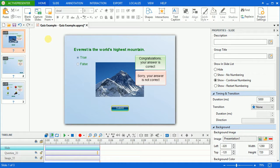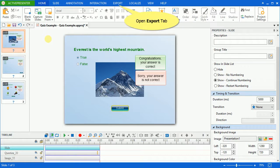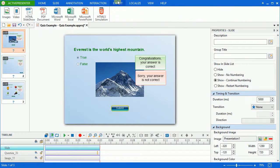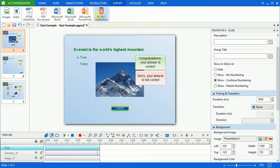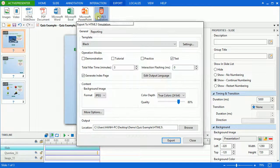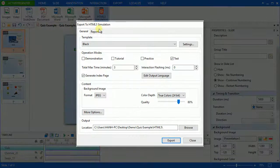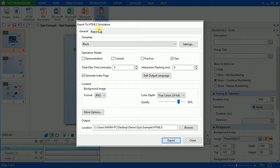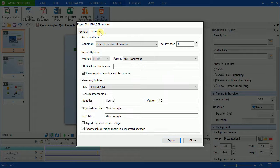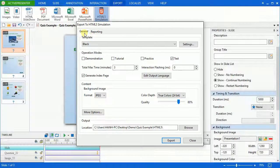Go to open the Export tab, then click the HTML5 simulation icon. You'll see these dialog pop-ups have been two tabs. The General and the Reporting tab allow customizing your HTML5 output.